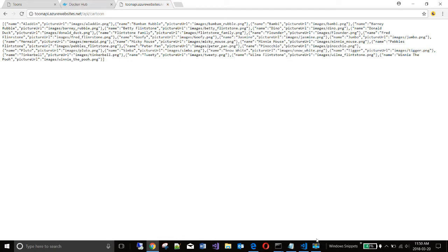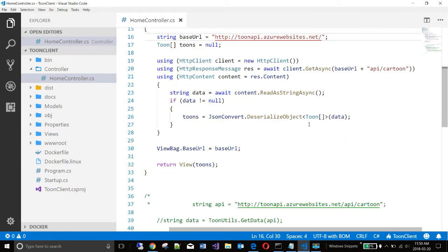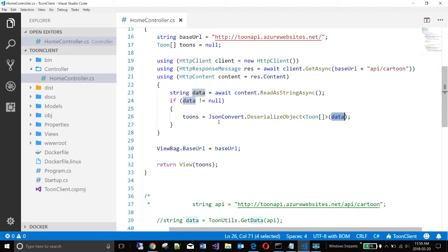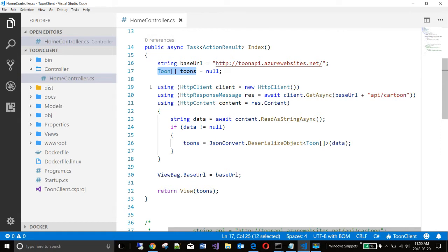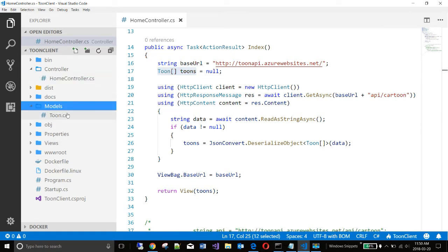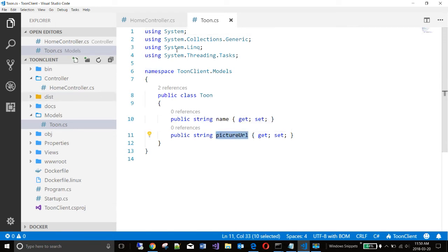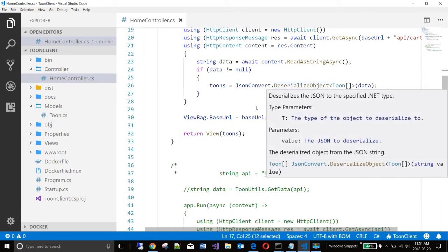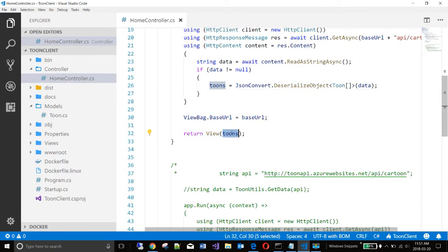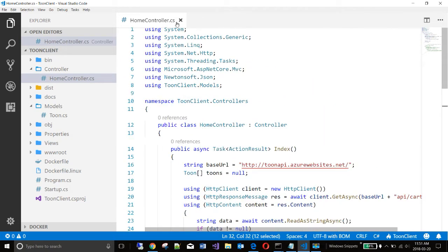And it's taking this data and using it to generate the output. Going back to the code, it goes to this endpoint. And using the HTTP client class, it deserializes the data coming from the API into an array of Toon characters. And the Toon characters is based on this class, which just captures the name and the picture URL. And once I've produced an array of Toon characters, I send that to the view and I display it. So this is a very simple application.